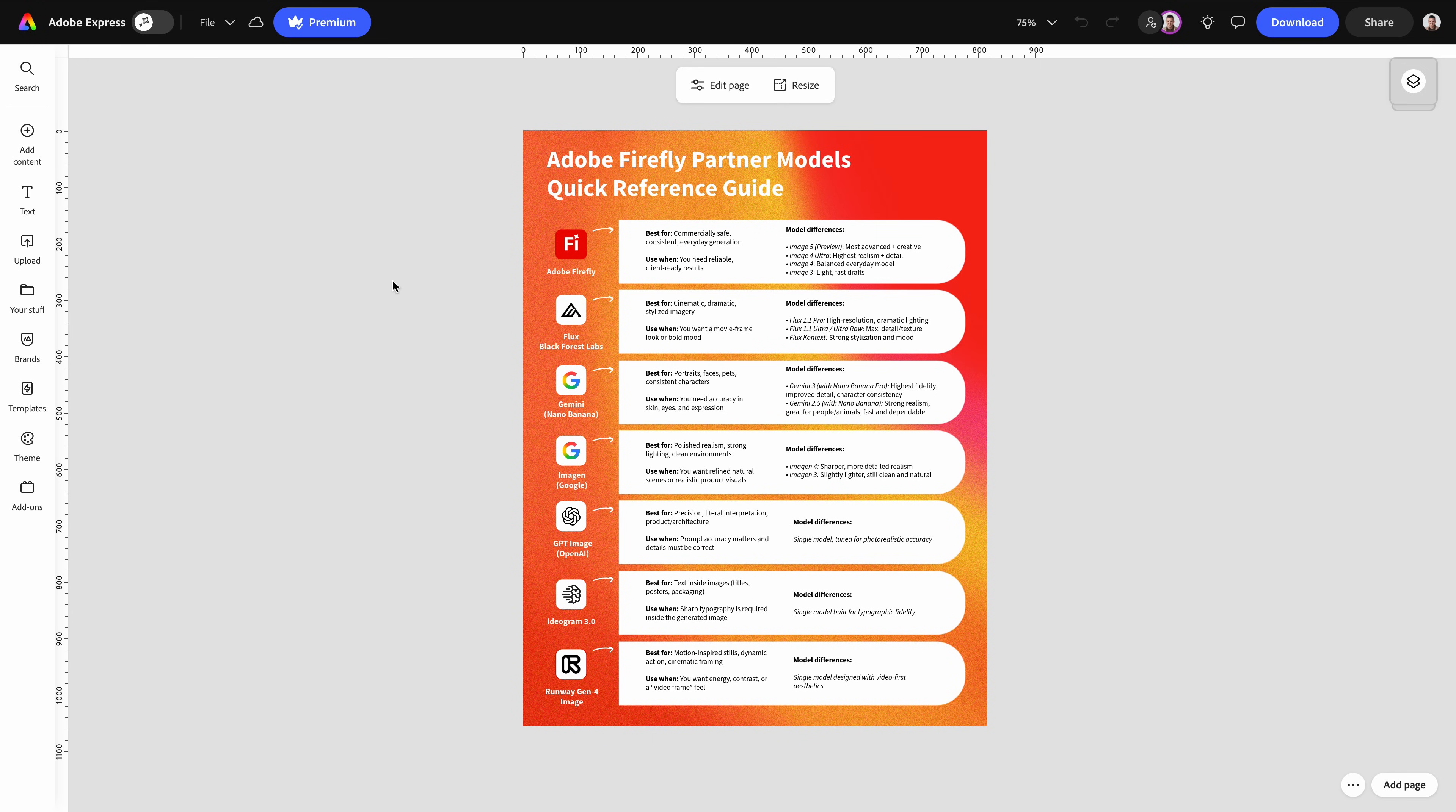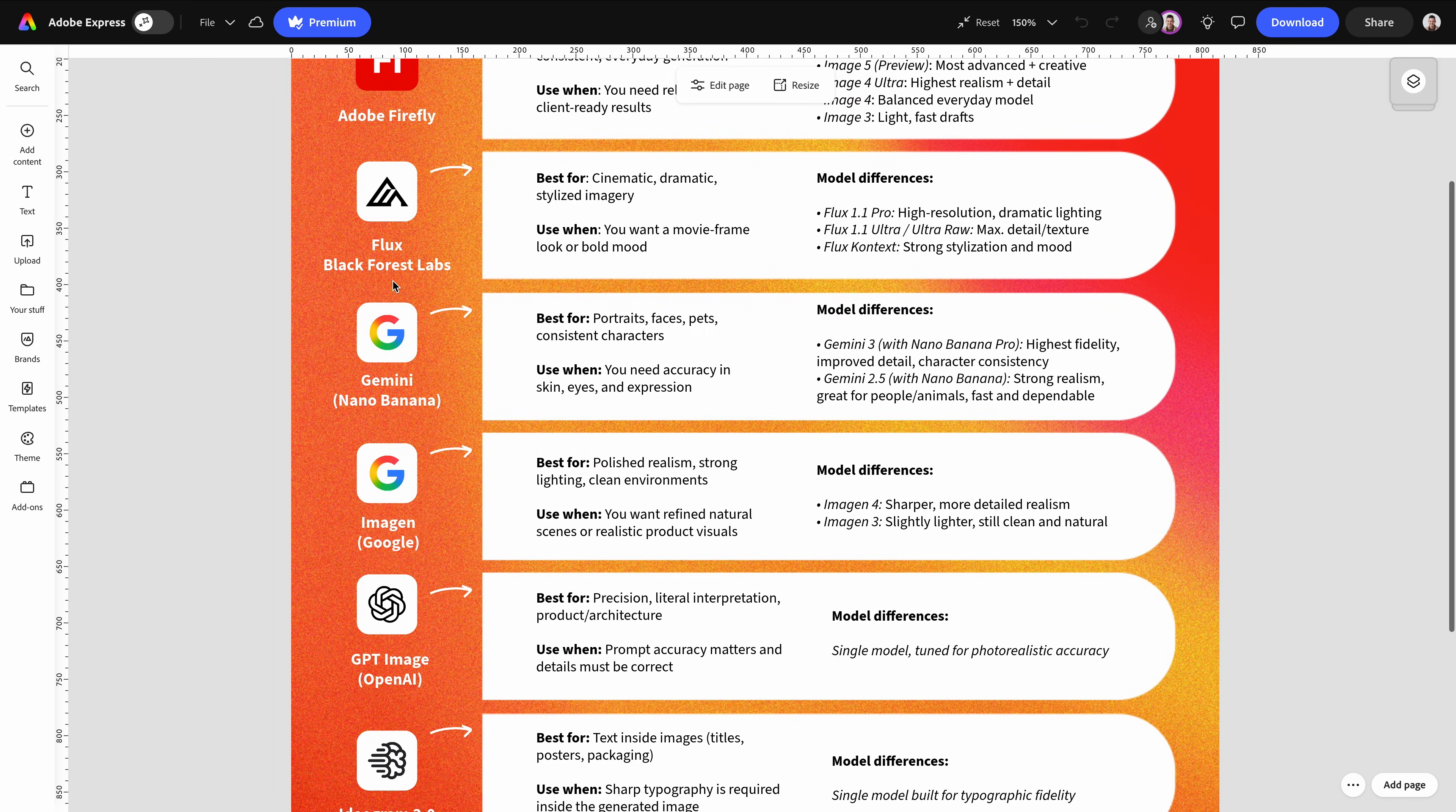That's a full tour of the partner models now available in Adobe Firefly. Now tell us in the comments which model you want us to test side by side. Maybe, just maybe, Mike, we'll do a full comparison video. And if you want to explore these models, the link is down below. Yes, go try it for yourself.